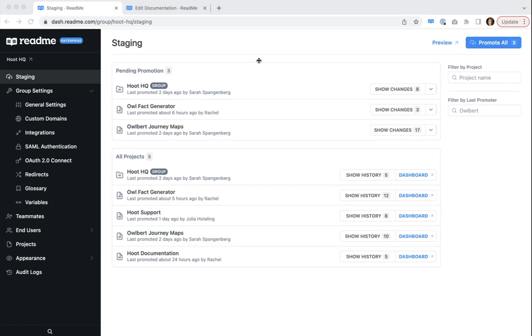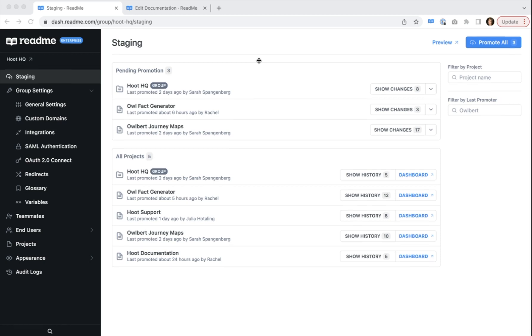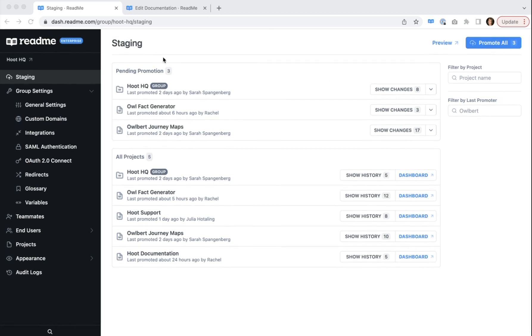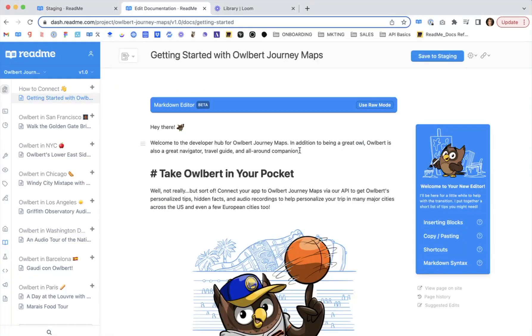So first, let's talk about what staging is. With staging, project settings and content changes are saved to a staging environment for review rather than instantly going live.